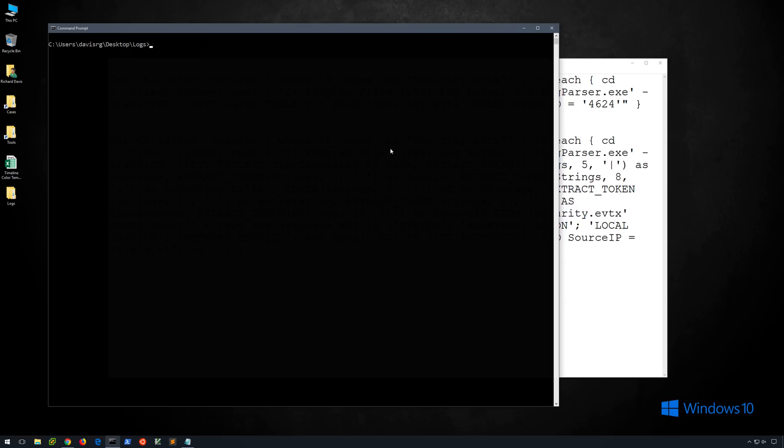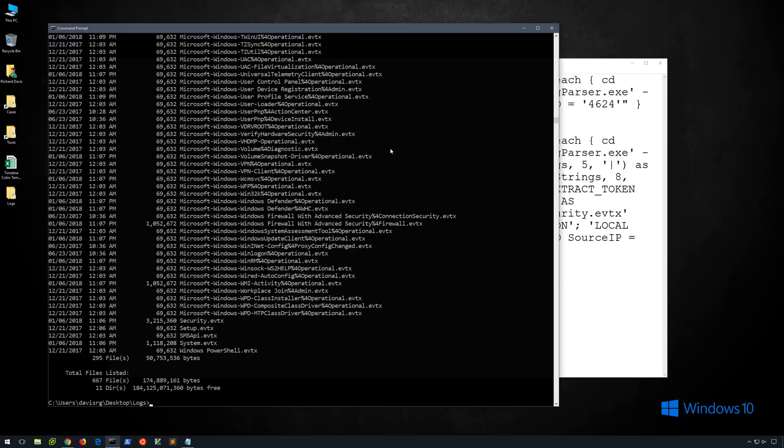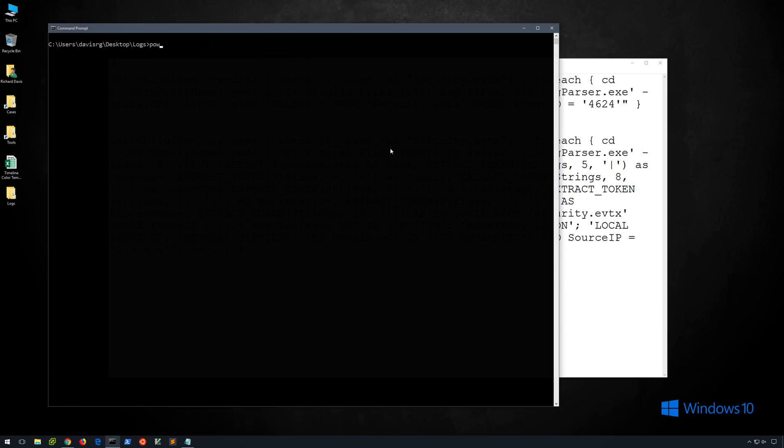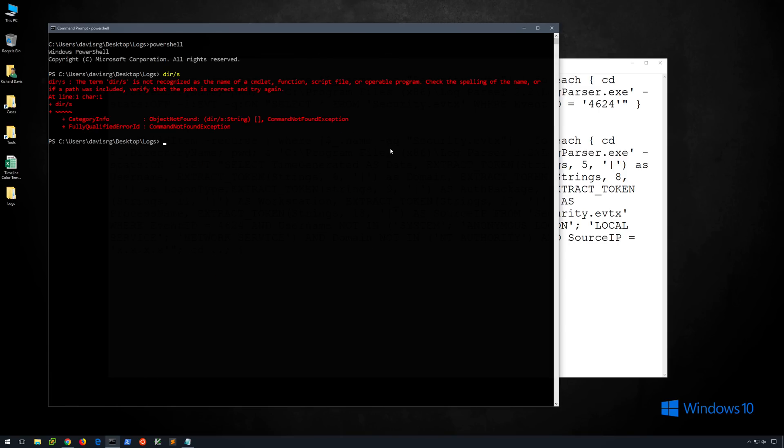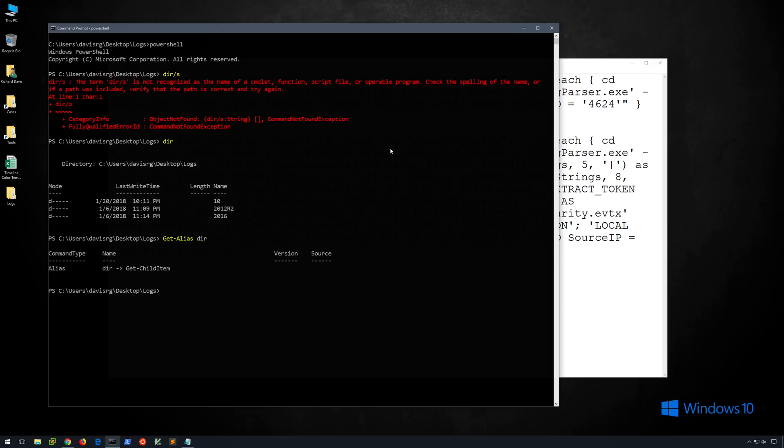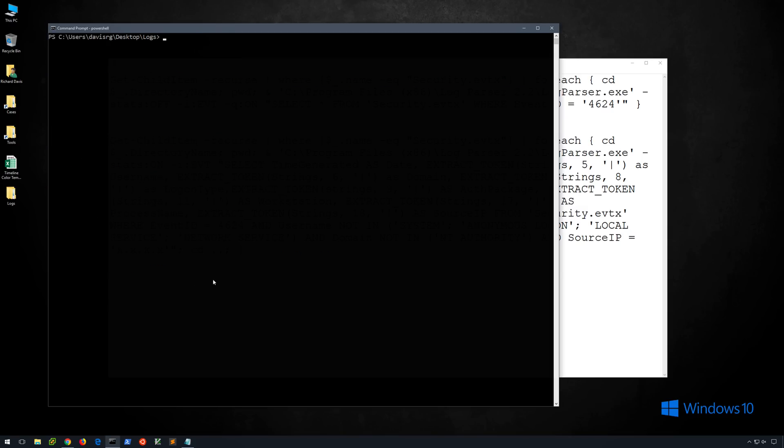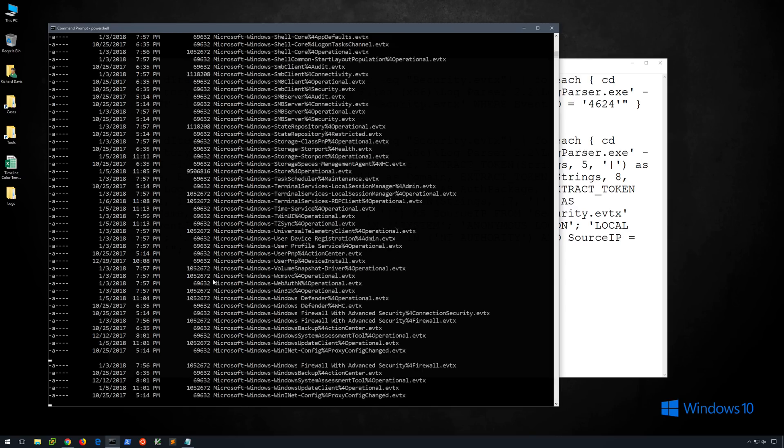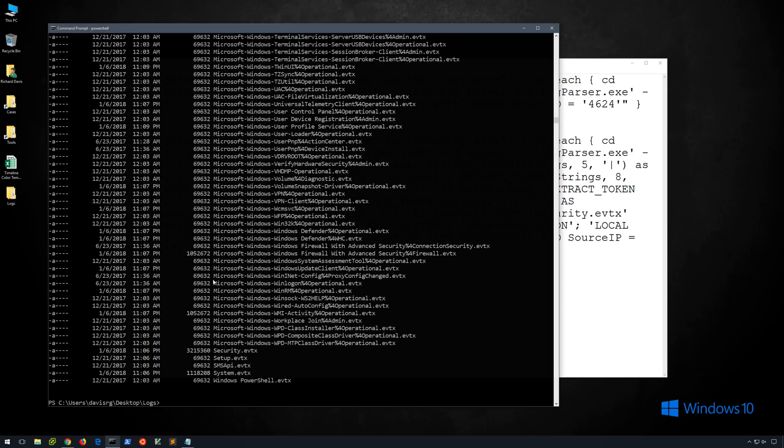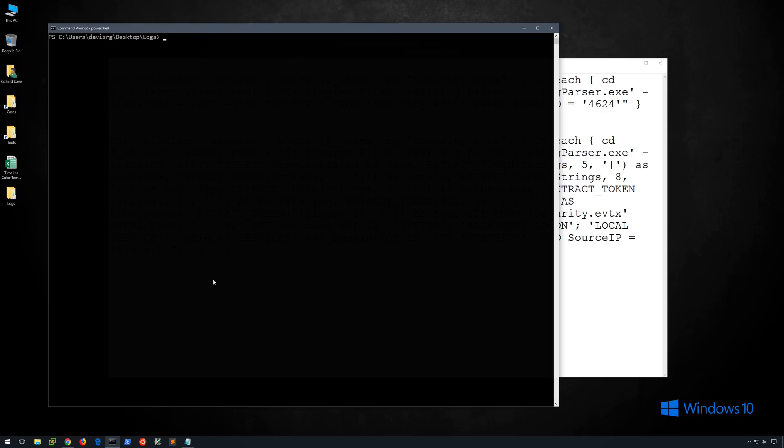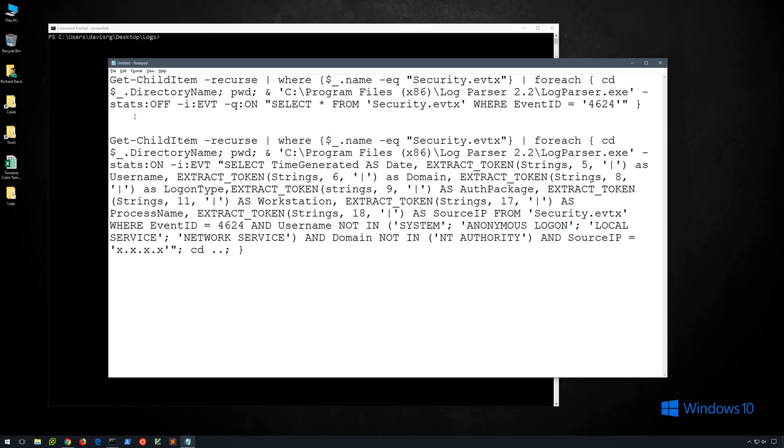Okay, in a normal Windows command prompt if we wanted to recursively list all of the files, we could simply type dir slash s and we'll get the output. In PowerShell however, that doesn't work. Now dir works simply because it is aliased to get-childitem, which is what we're going to actually be using. Turns out that if we type get-childitem -recurse, that is going to be equivalent to dir slash s in a normal command prompt.